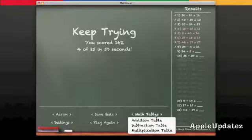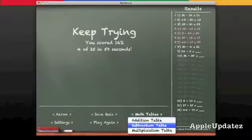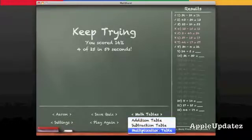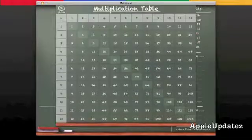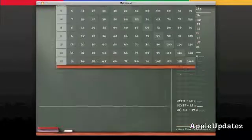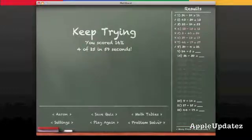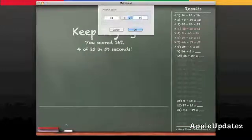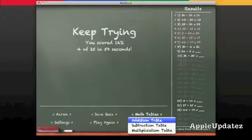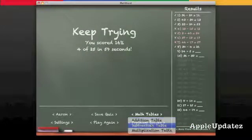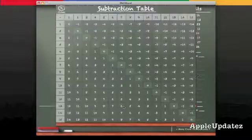And now let's go to math tables. You have the addition table, the subtraction table, and the multiplication table. So you have a view of the multiplication table, as well as the subtraction and addition table.